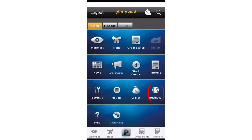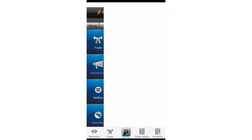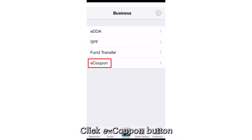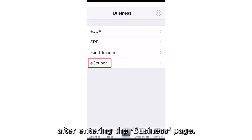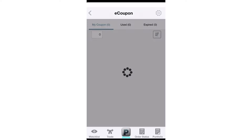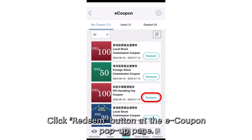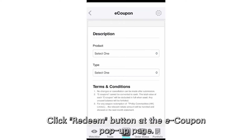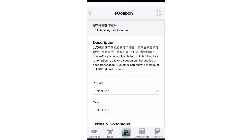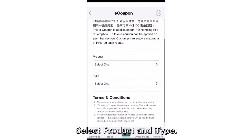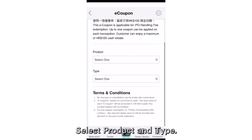Login to the Poems app and click the Business button. Click the eCoupon button after entering the business page. Click the Redeem button at the eCoupon pop-up page. Select product and type.